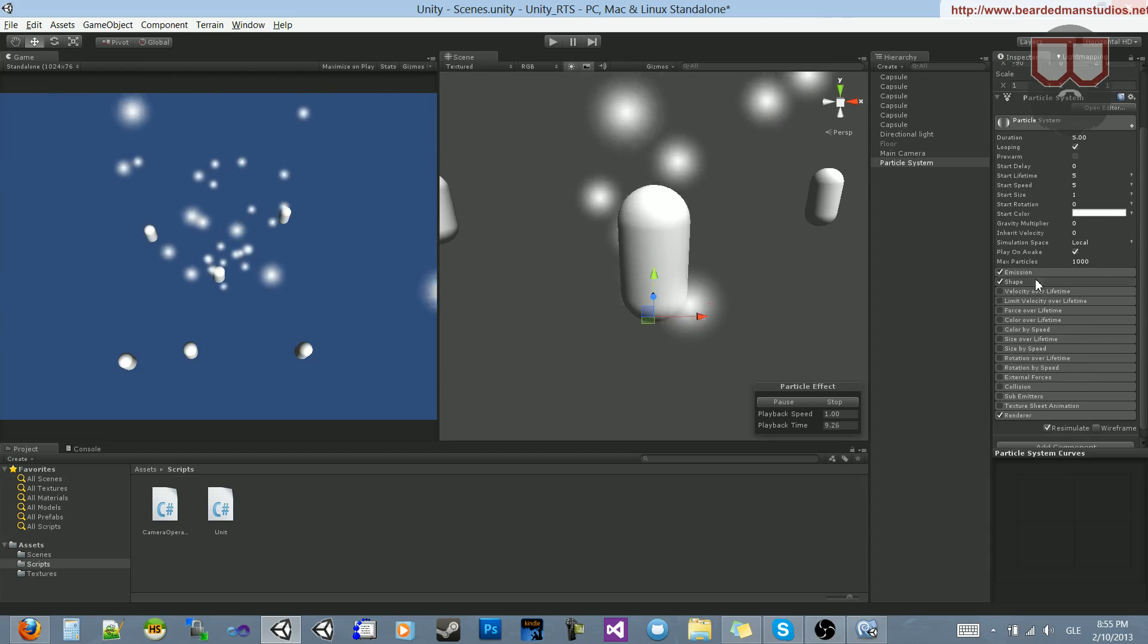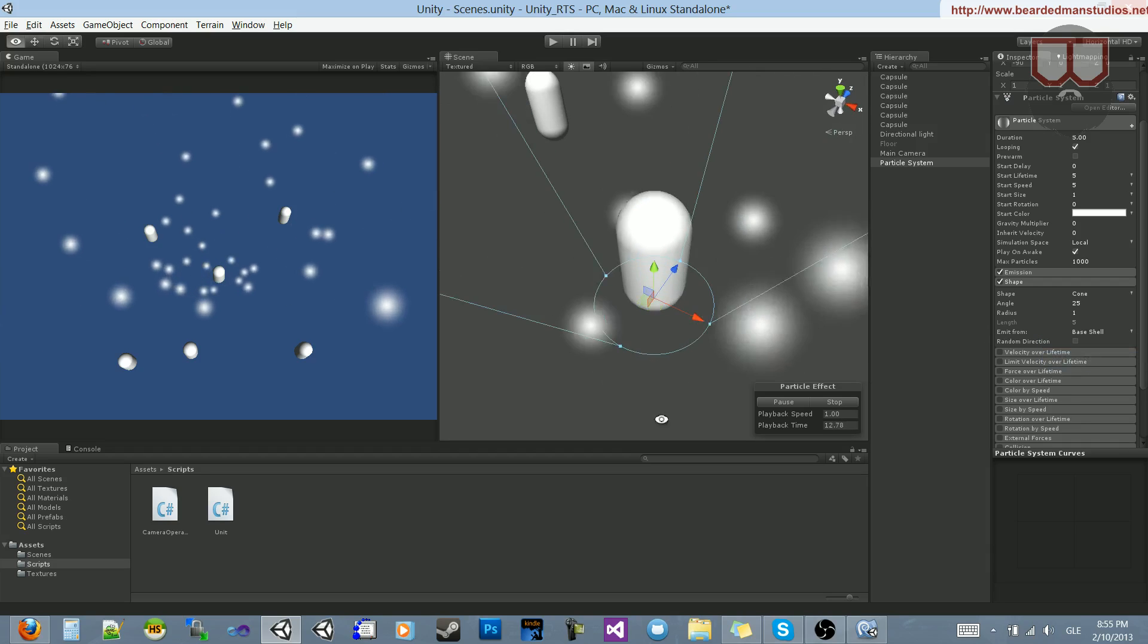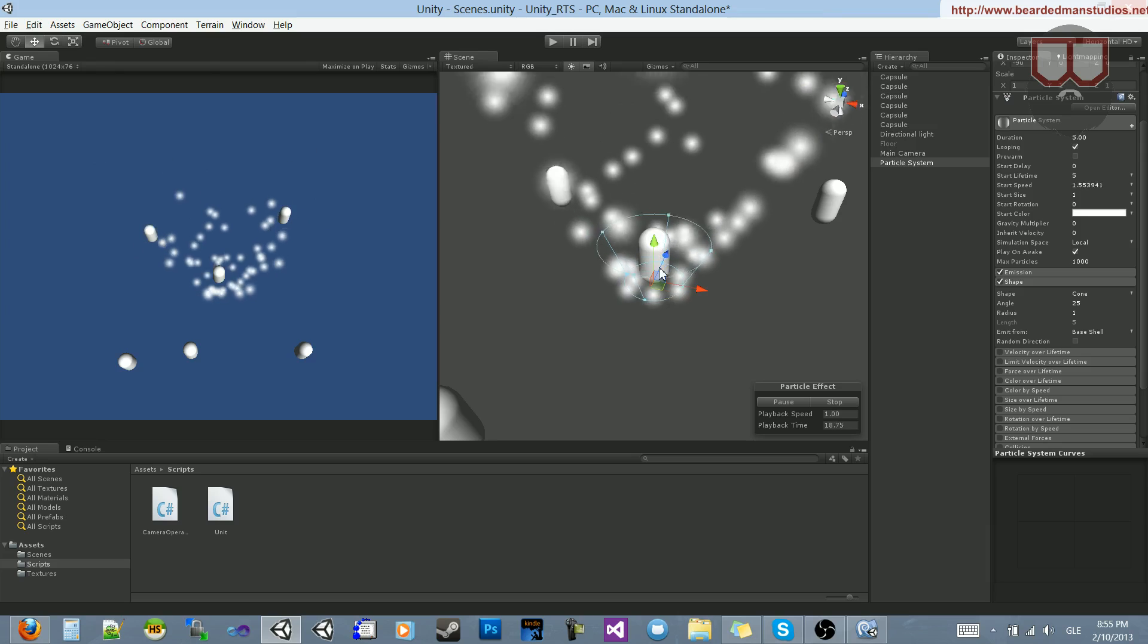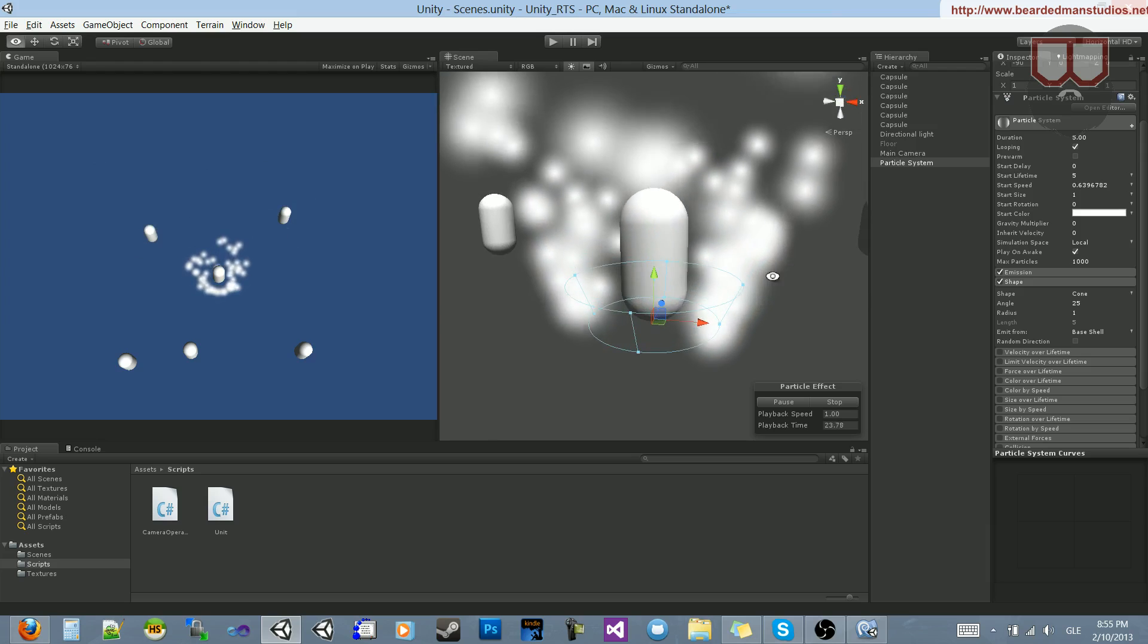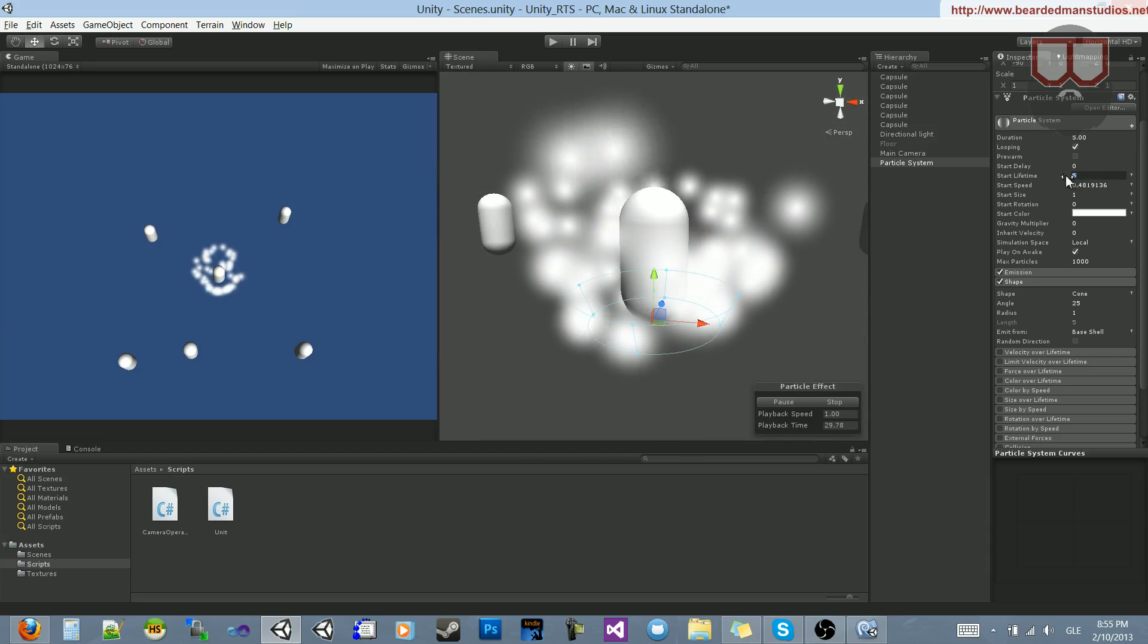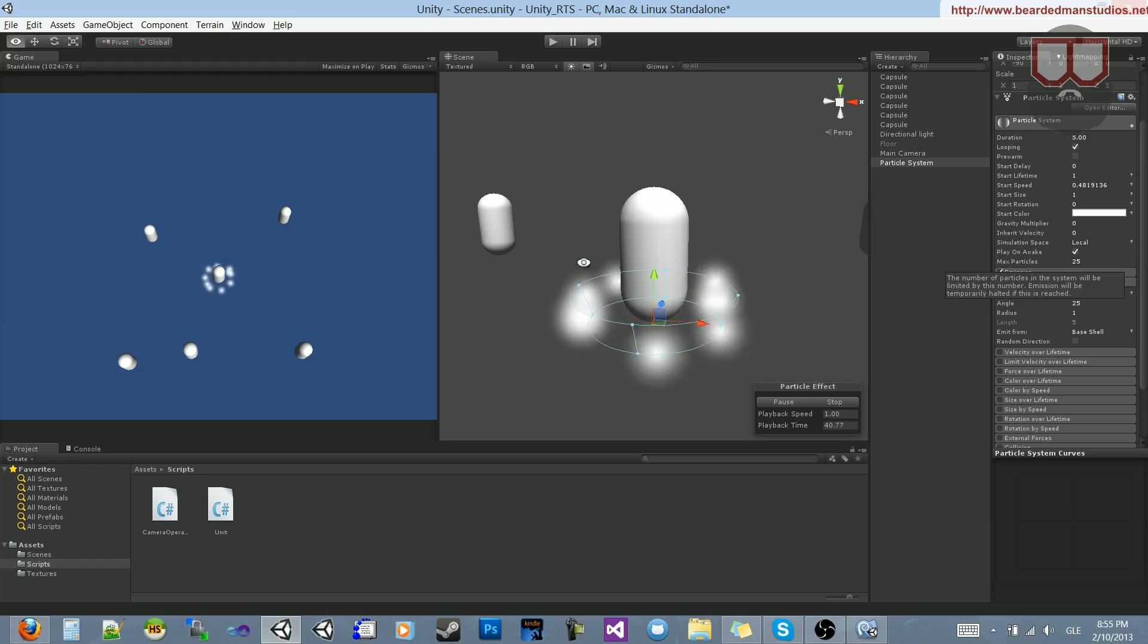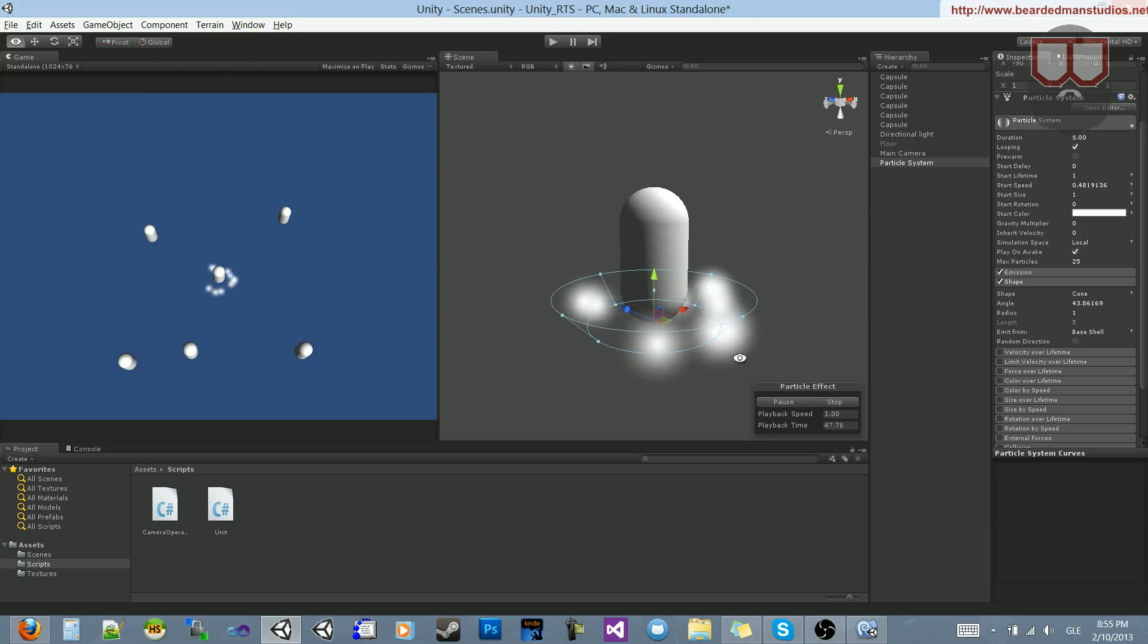And instead of the shape of the particle system, I want to change the Emit From to Base Shell. That will emit around the sphere of the bottom. And I'm also just going to grab this handle in the middle and drag down the start speed of the particles. So a little bit lower, and I'm going to change the lifespan from 5 to just 1. And we never really want to go more than like 25 particles.